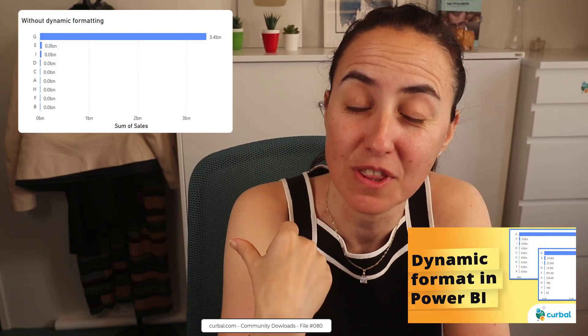Dynamic formatting keeps on giving. It is unbelievable. On Monday I showed you how to go from this to that.